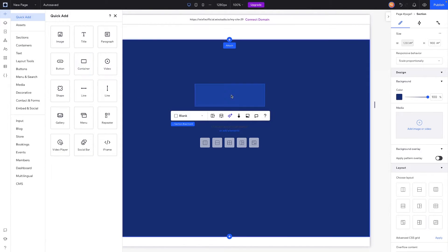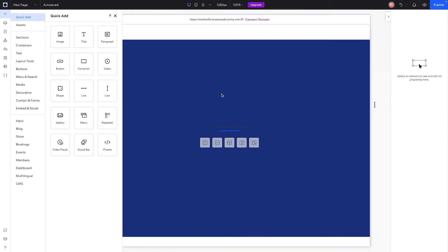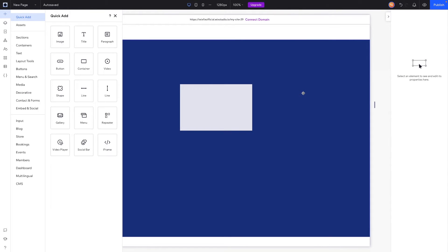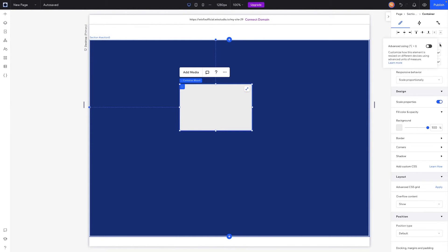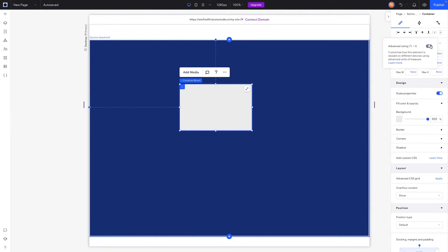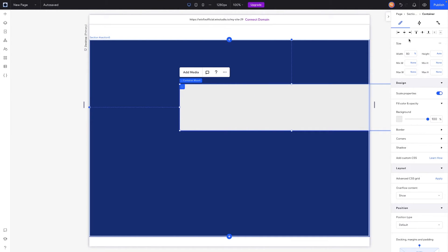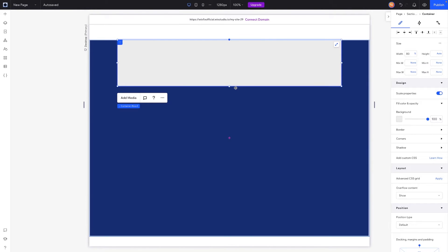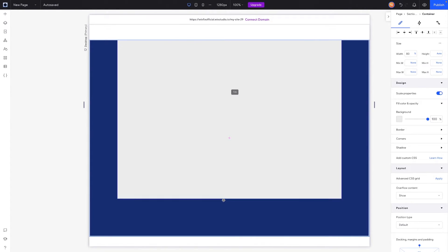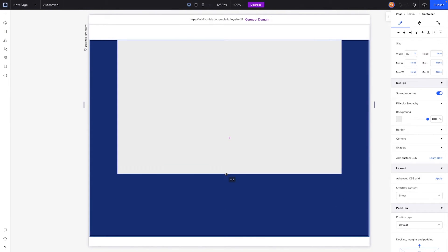So it needs to be pretty wide, so what I'm going to do is come over to size, press the three dots, and turn on advanced sizing. That way we can just set it to an easy percentage just like this, and I'm going to center it, send it to the top, and we'll make it a little bit taller.